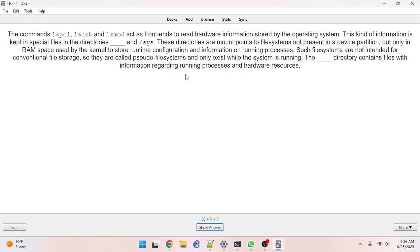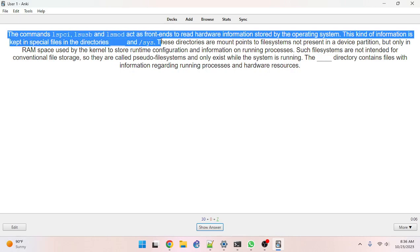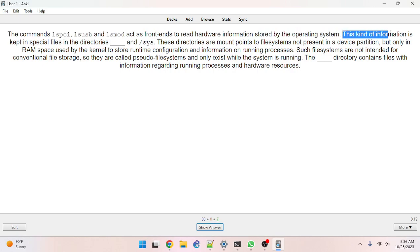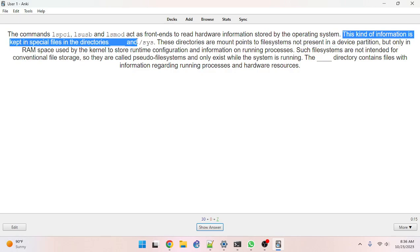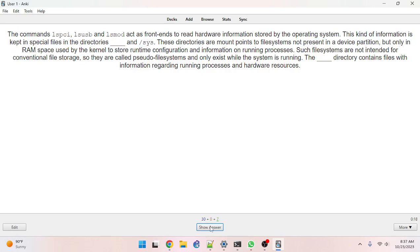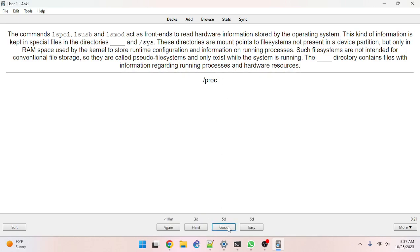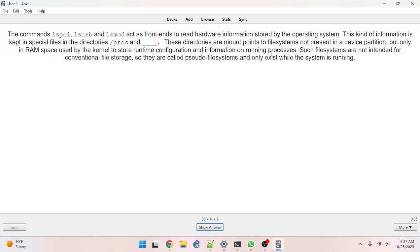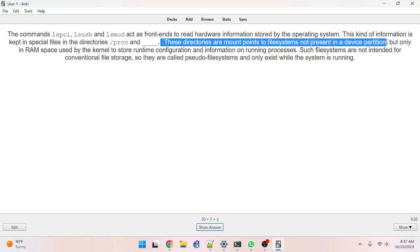The commands lspci, lsusb, and lsmod act as front ends to read hardware information stored by the operating system. This kind of information is kept in special files in the directories /proc and /sys. These directories are mount points to file systems not present in a device partition.